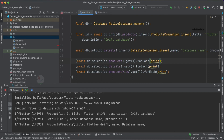Let's run this code and observe the output. You can see our ProductsView data is now printed. First we print our products table data, then our details table data, and then the combined information from both tables. The title is coming from the products table and the name is coming from the details table. I hope this gives you a clear understanding of joins and how to implement them in the Drift database.